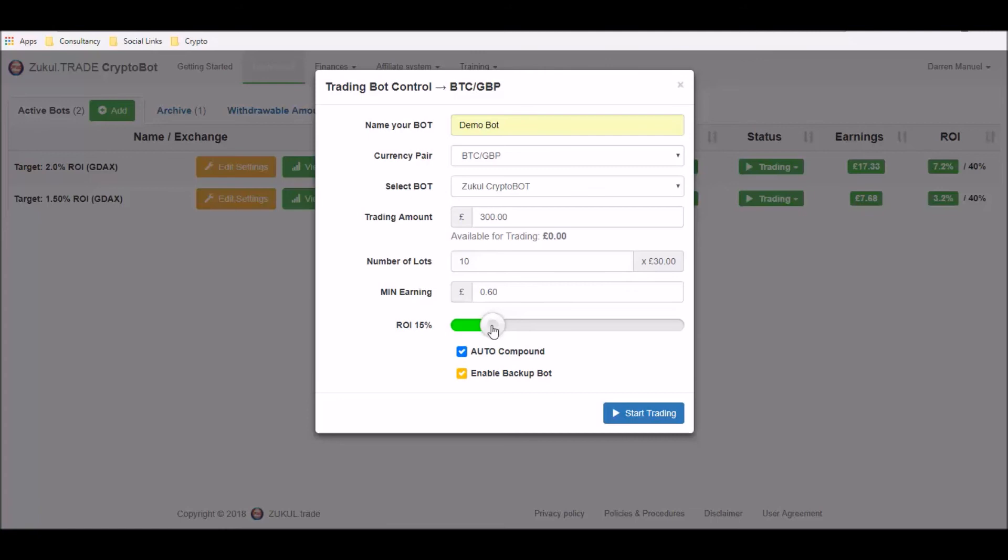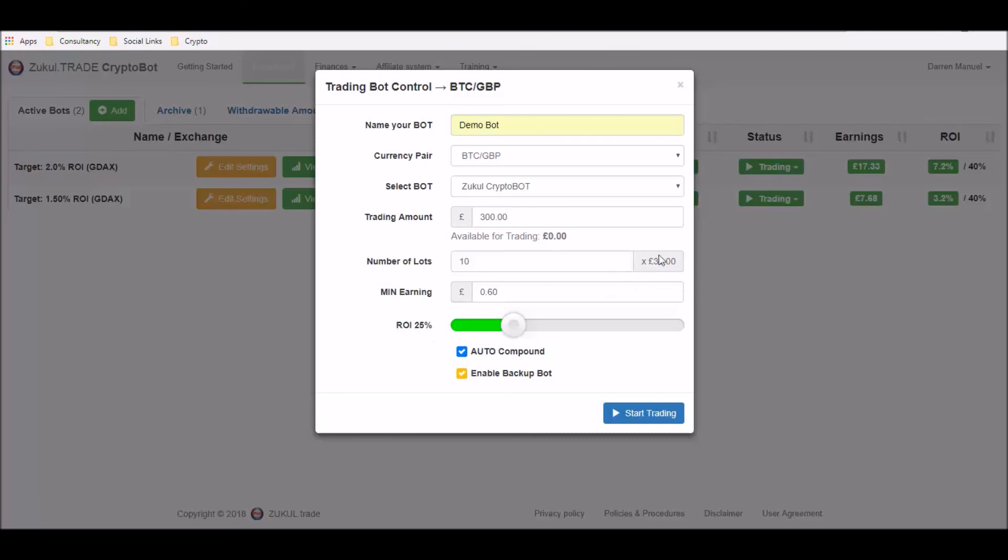But of course it's entirely up to you and you can choose however or whatever level you want to set the total ROI. And bearing in mind that that ROI is based upon this figure here, it's not based upon these figures here.